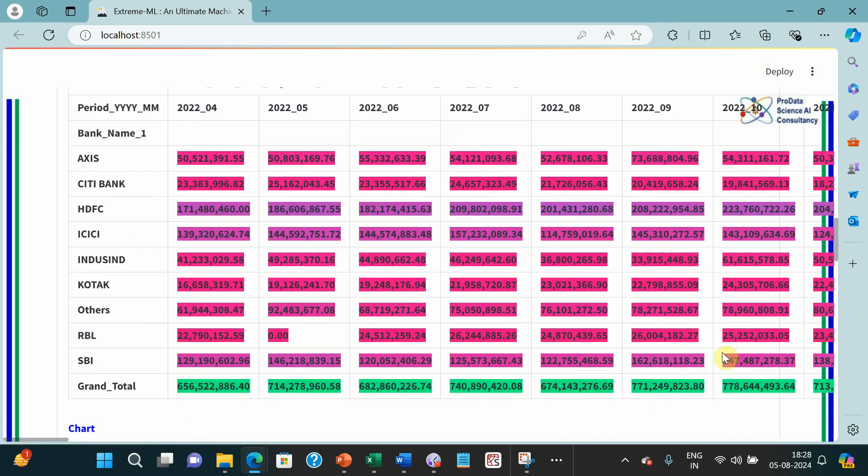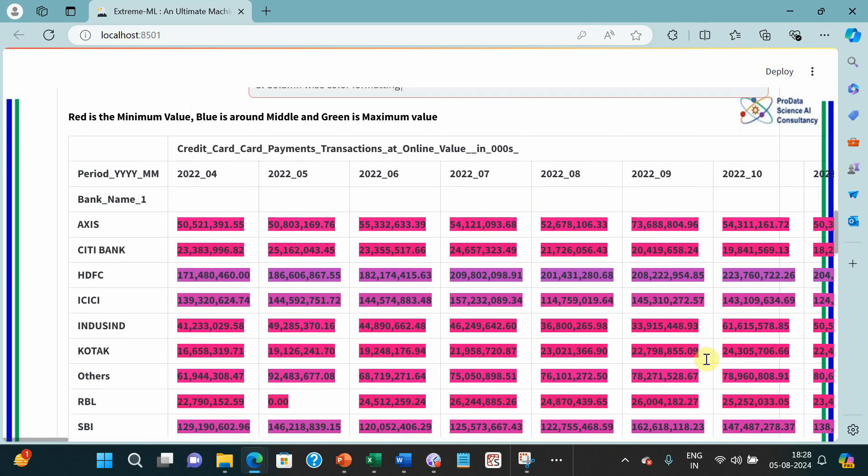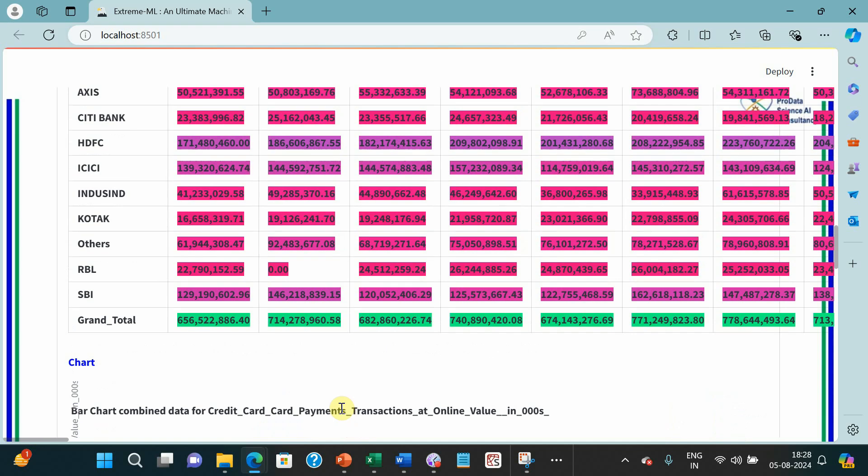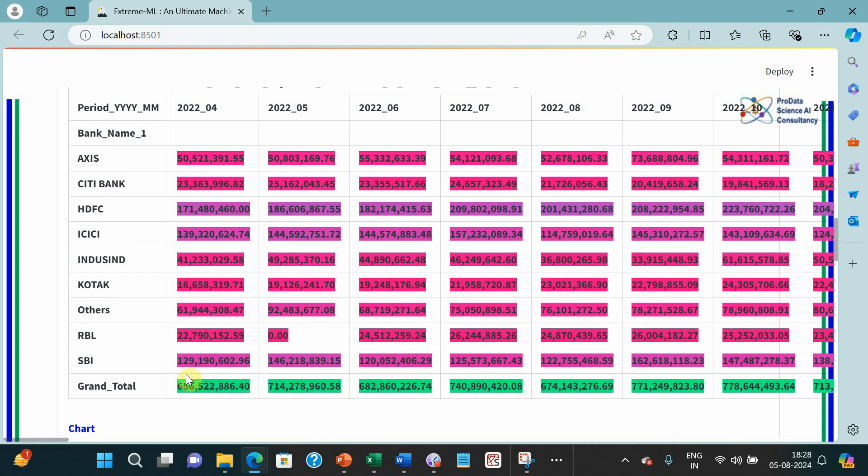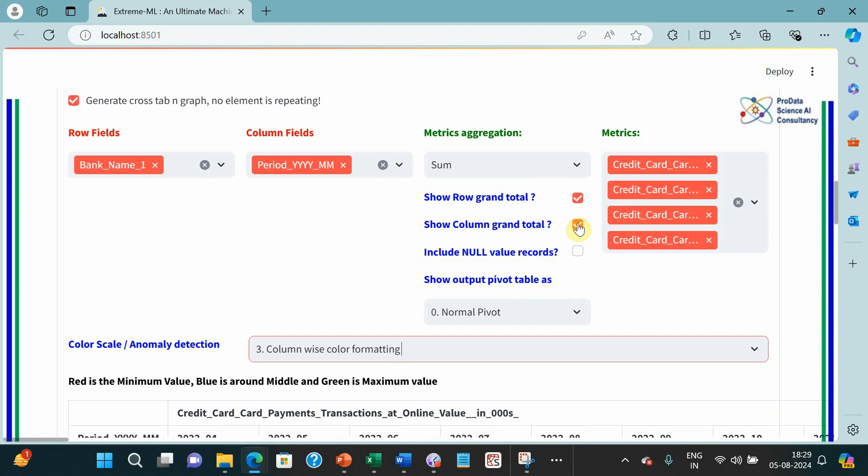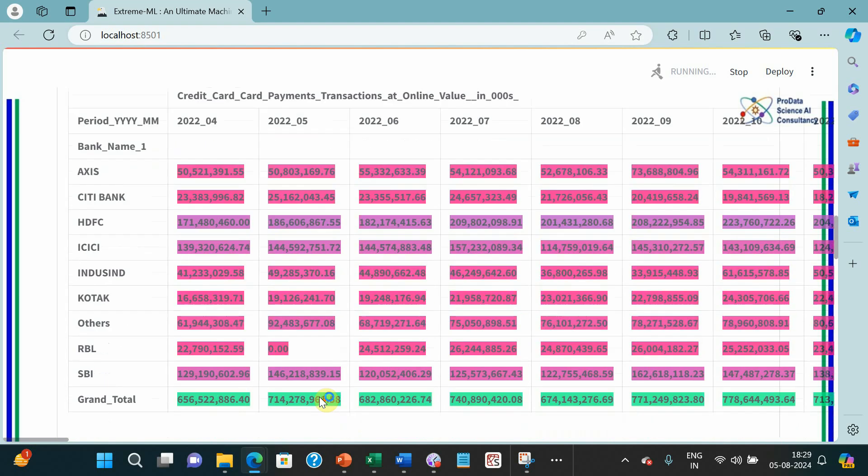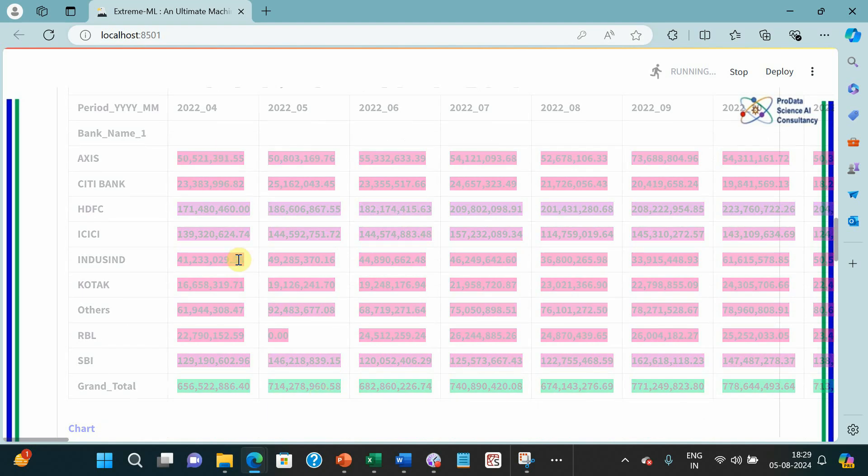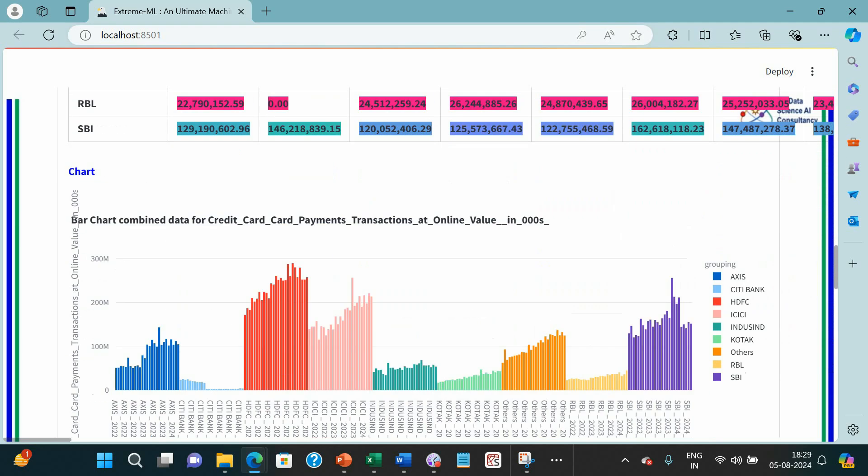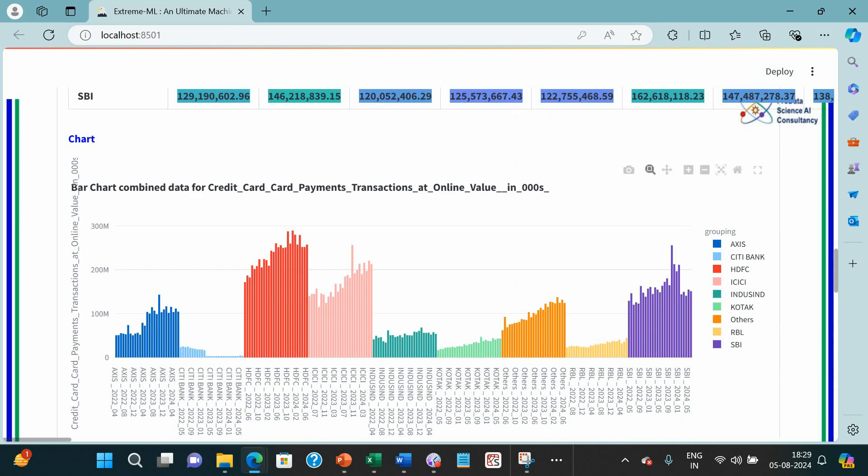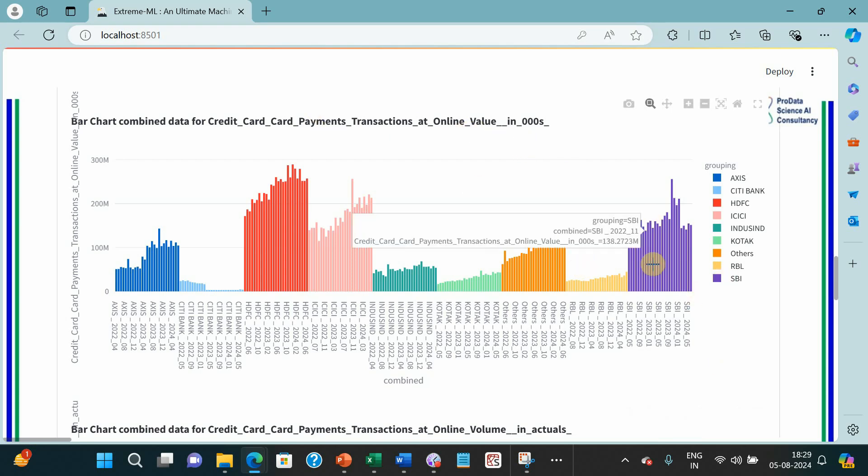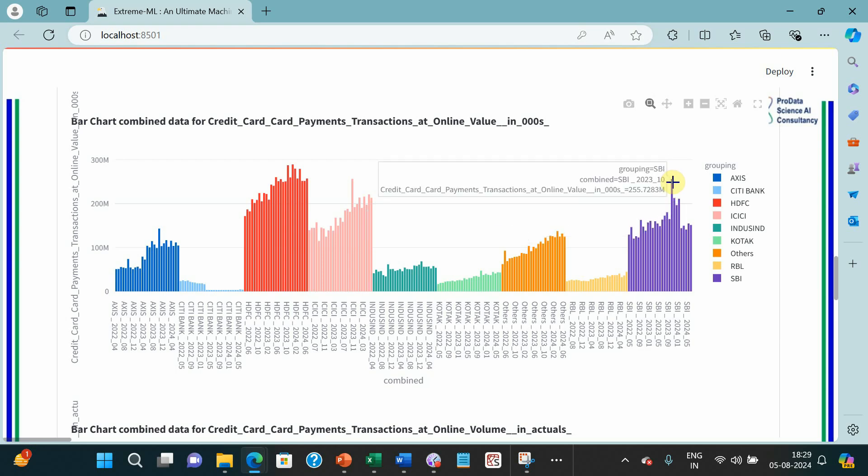I can just leave the column total. The column total will obviously become color wise because this will be the sum total, so this will be max. Let me remove the column total because then it will give the correct picture of which is the biggest player here. Obviously HDFC is the biggest player. But take a look at the graph. We will directly take a look at the graph.